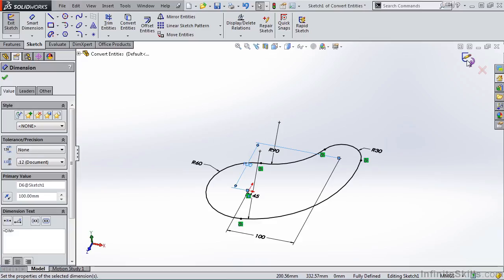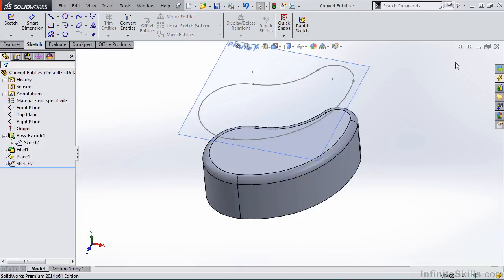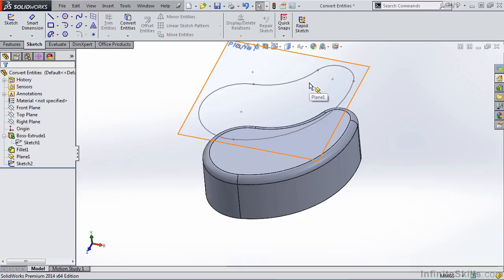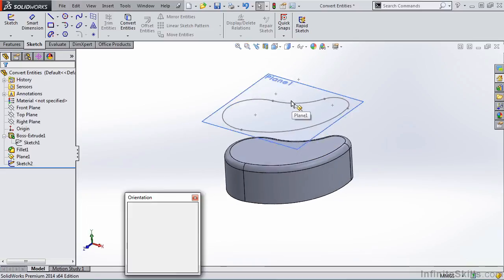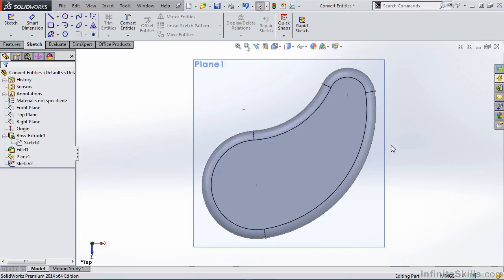When I close out of the sketch, you'll see the sketch created on this reference plane is also updated. To verify that, I can go to a top view and you'll see the two are on top of one another.